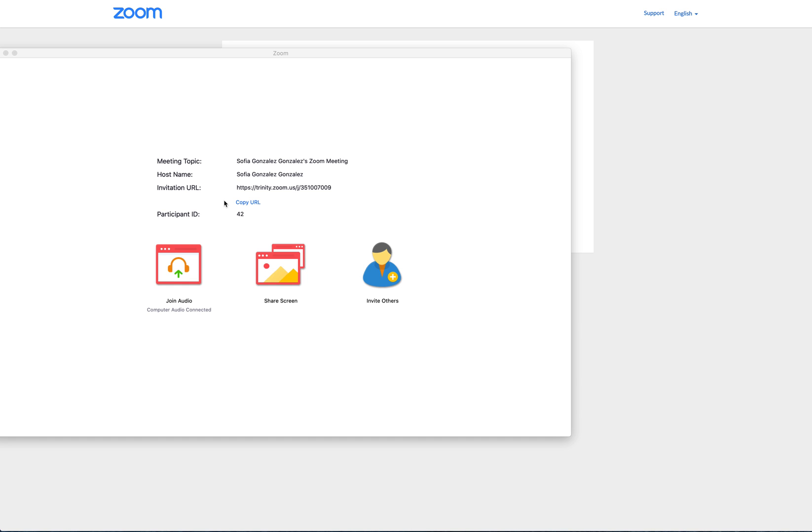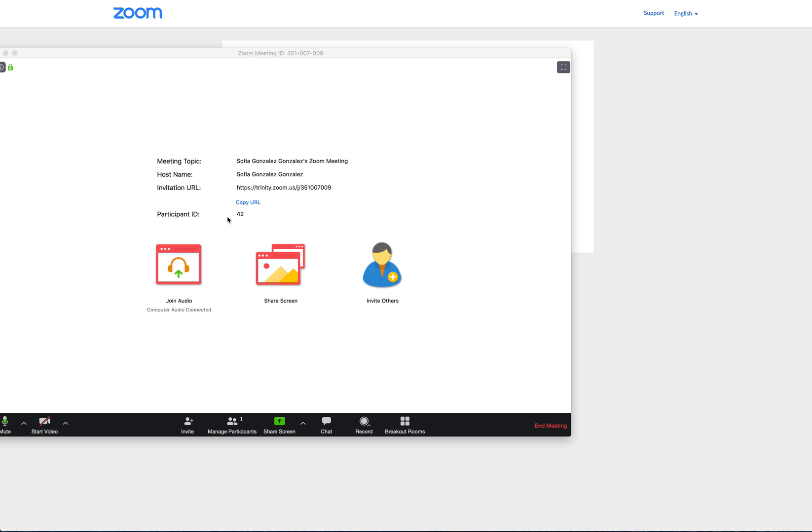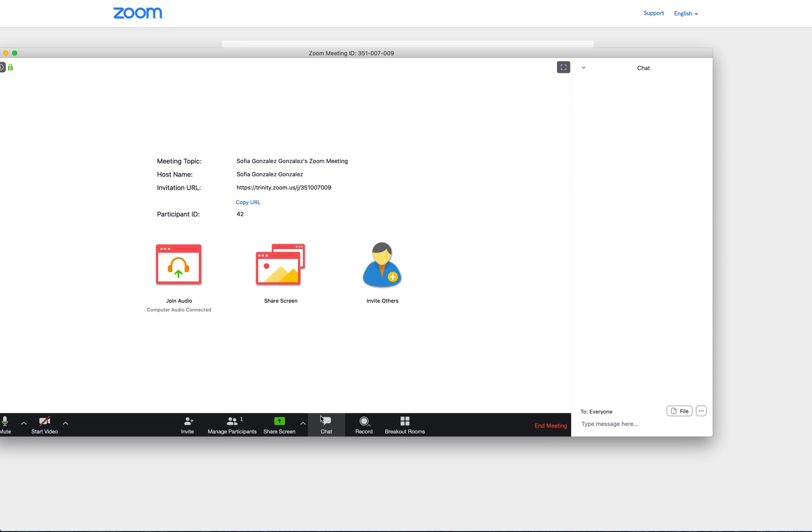Once you join or host a meeting, by the bottom of the screen, there is a speech bubble icon. If you click on that, it takes you to the chat.